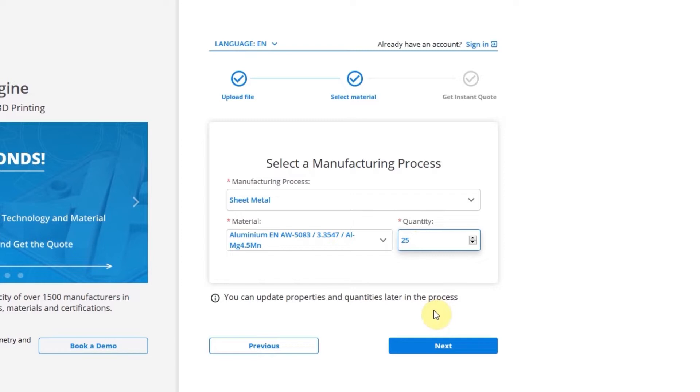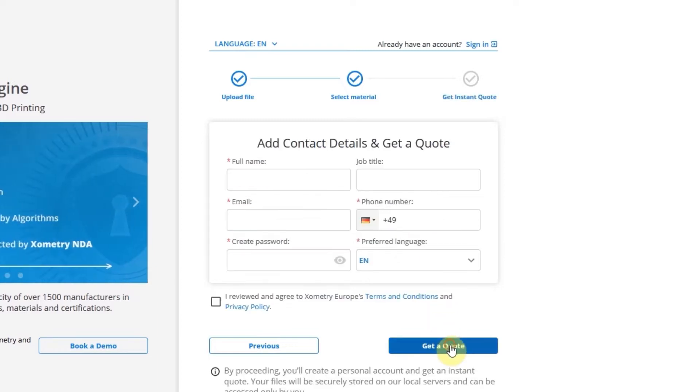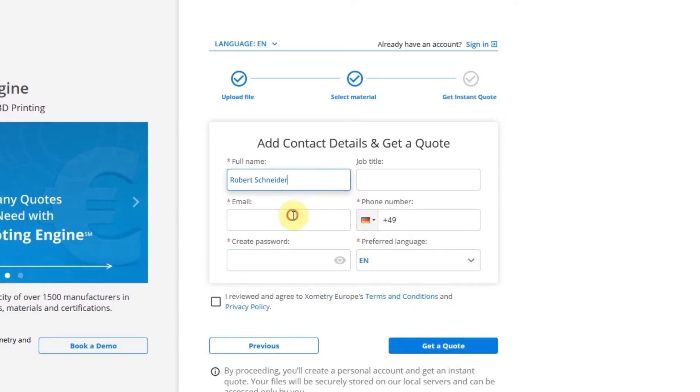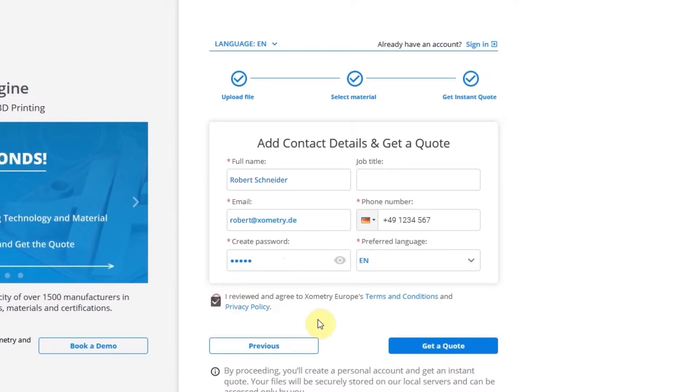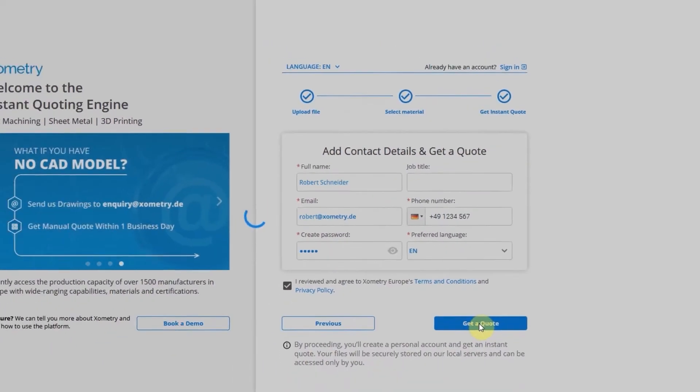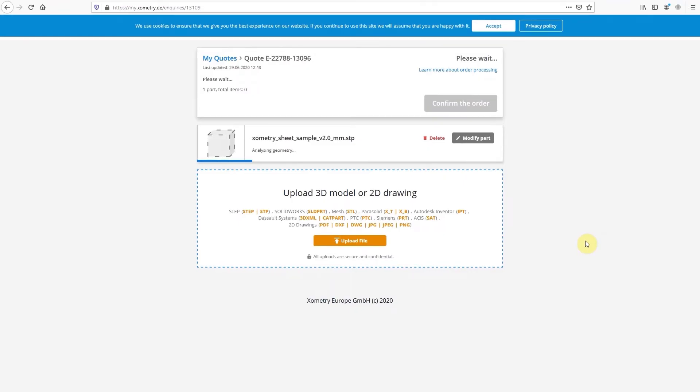Ready to get your instant price and lead time? Click Next and fill in your contact and account information: Name, email address, phone number, password, and your preferred language. Click on Get a Quote. Great! You're in.